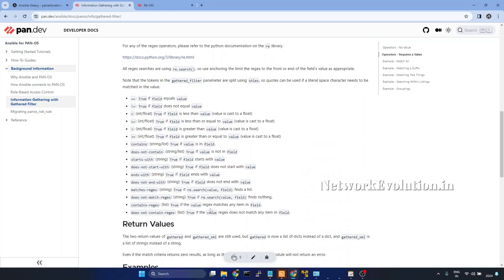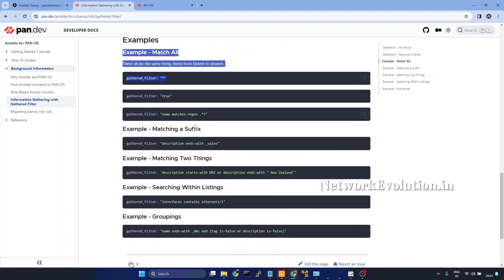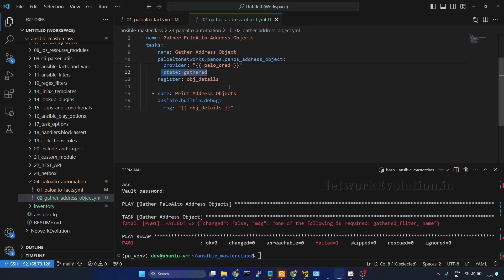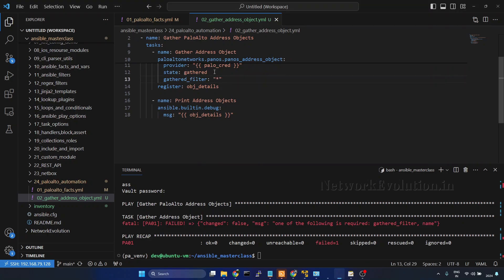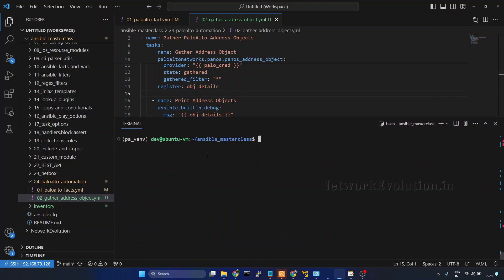This we will see in the next video. Here now we will see how to gather the address objects. To get all the objects, we can either use asterisk, true, or a regex pattern. Name matches regex, and we can give in this format. So we will try to use this asterisk. I will copy this. Go to VS Code. I will paste it here. Now we will try running the playbook.